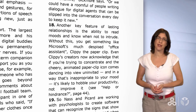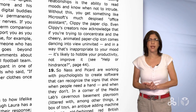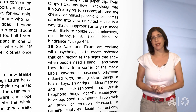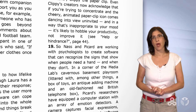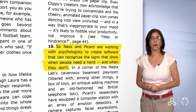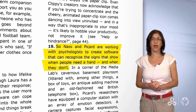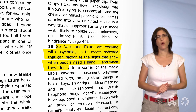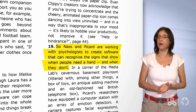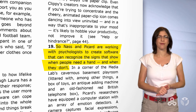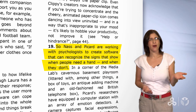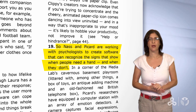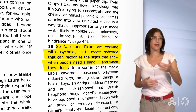Let's go on to skim the next paragraph. Let's zoom in on the first sentence in paragraph 19: 'Nass and Picard are working with psychologists to create software that can recognize the signs that show when people need a hand, and when they don't.' Nass and Picard — remember them? They are supporters of effective computing, and they are working on something.